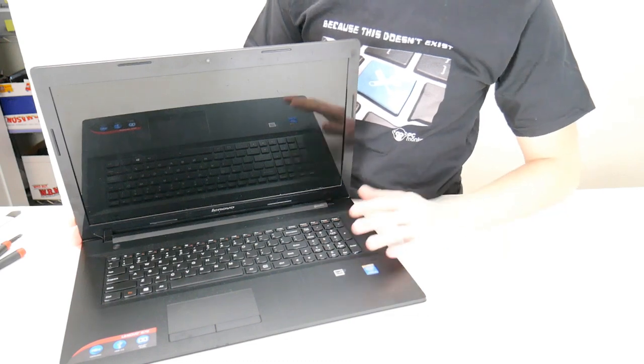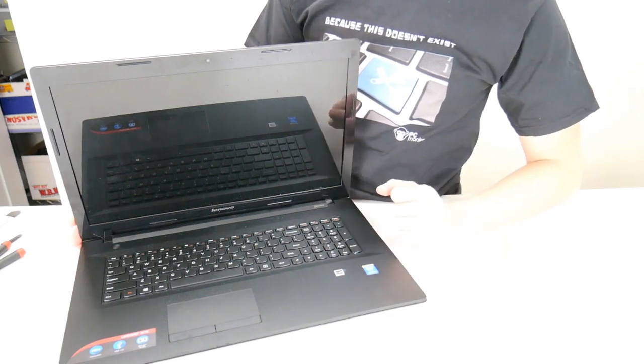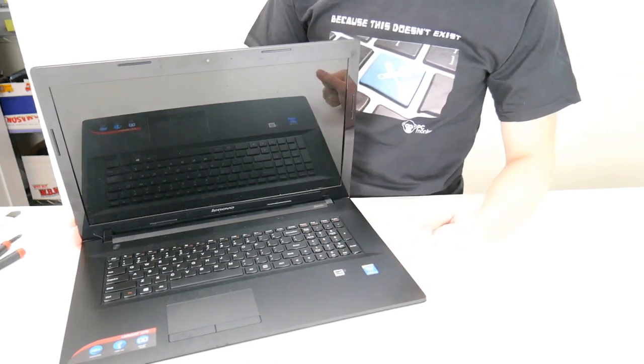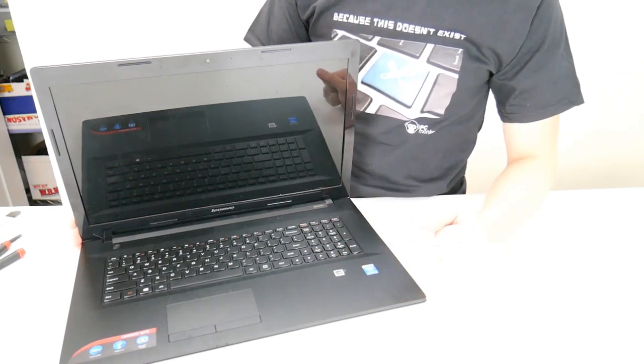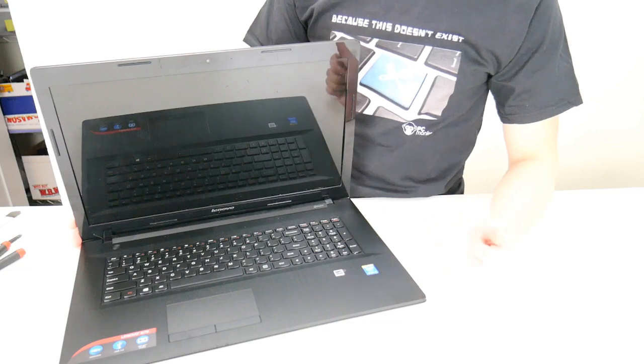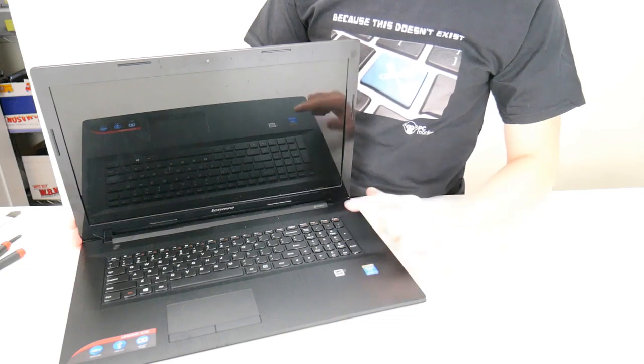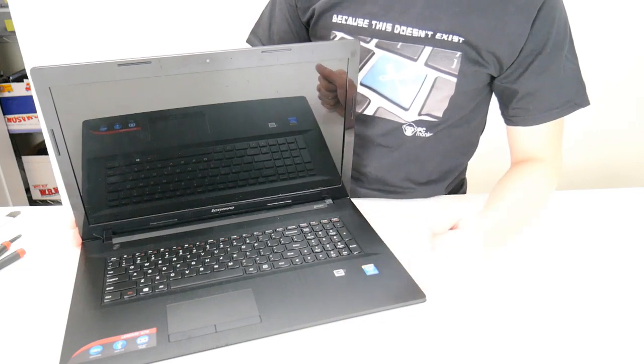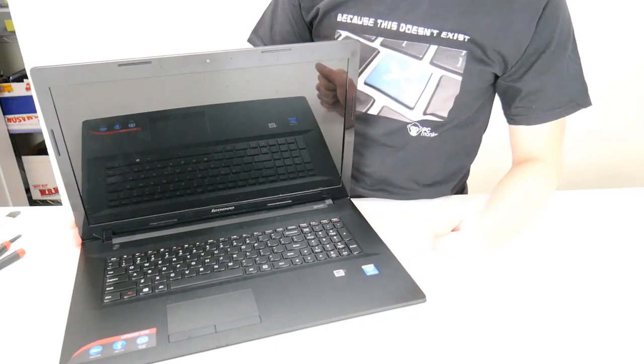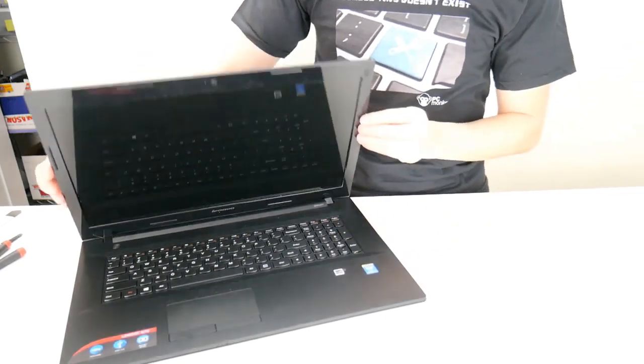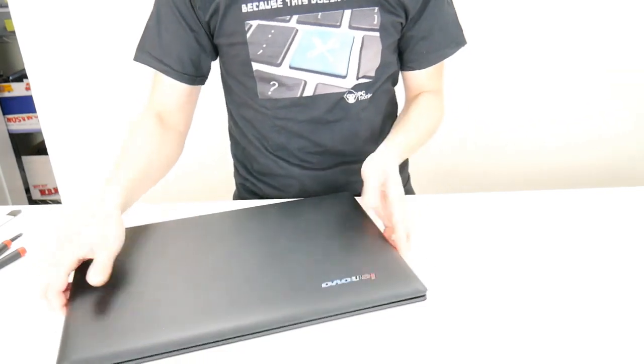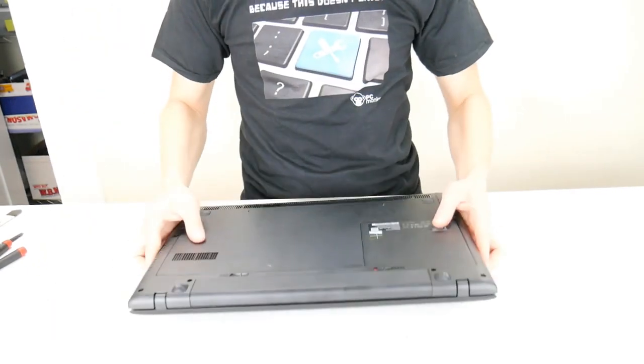Sometimes it goes bad, sometimes individual keys stop working. So I'll show you how to correctly and safely swap out your keyboard for a new one. So close this thing up, flip it over.